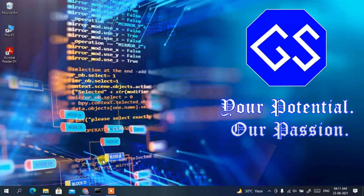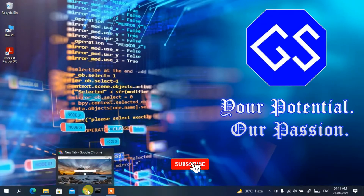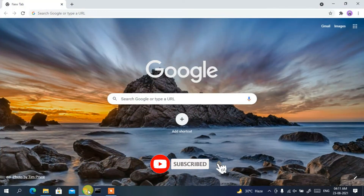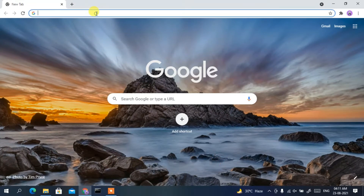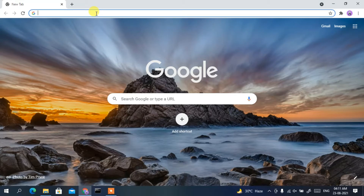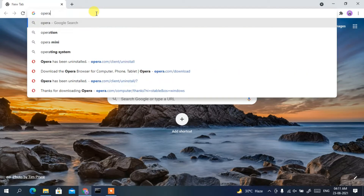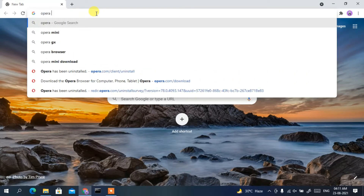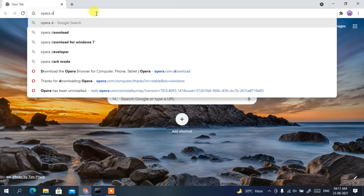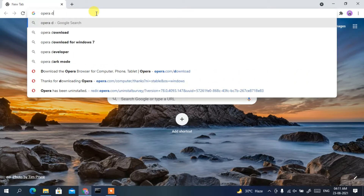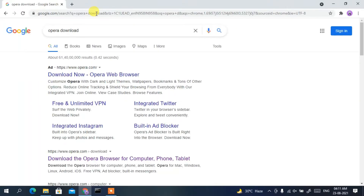Now it's time to show you another new browser called Opera browser. To download Opera browser you need to use another browser, so I am using Chrome browser. Just in the address bar, simply type 'opera download' and hit enter.